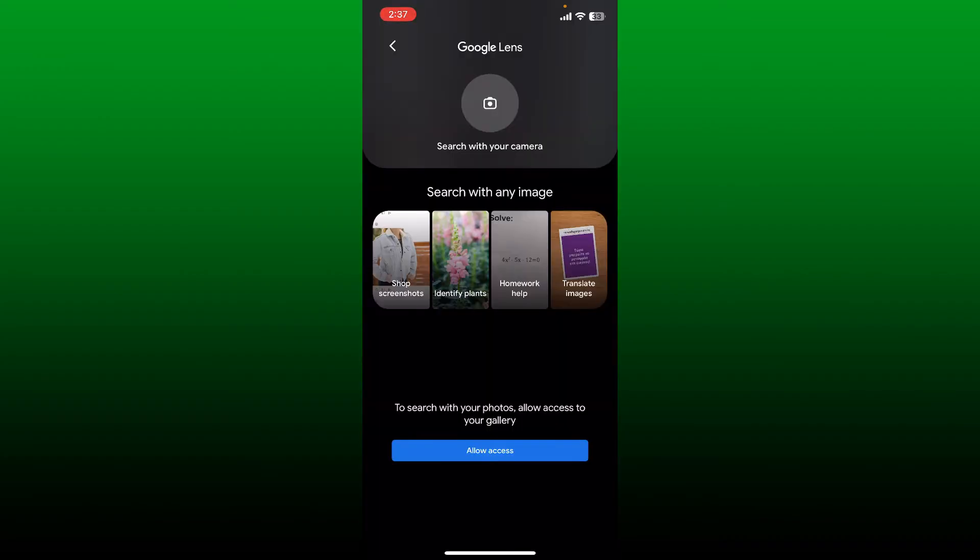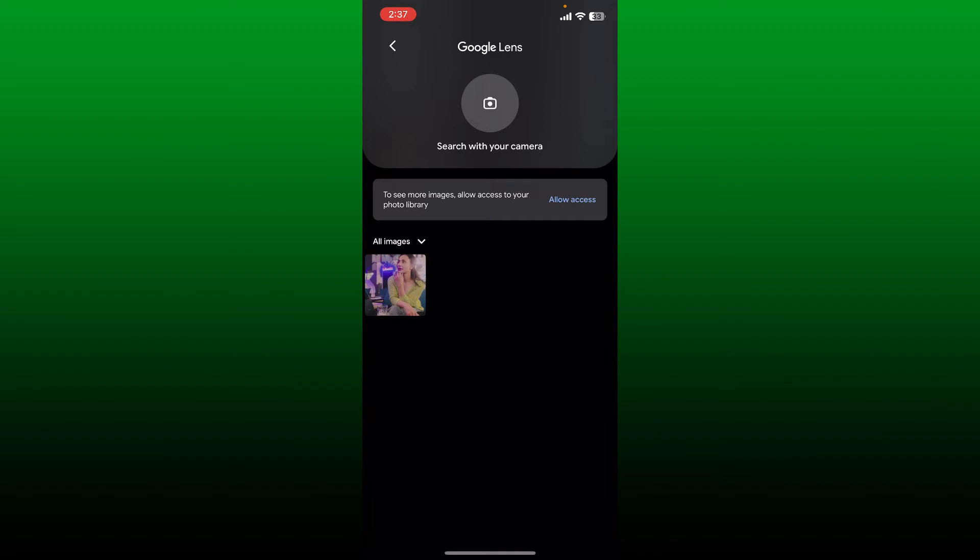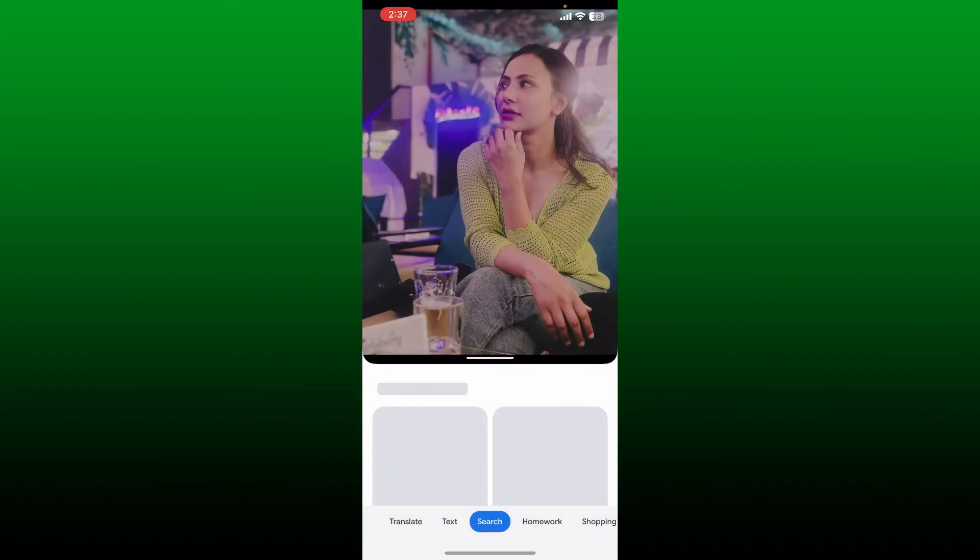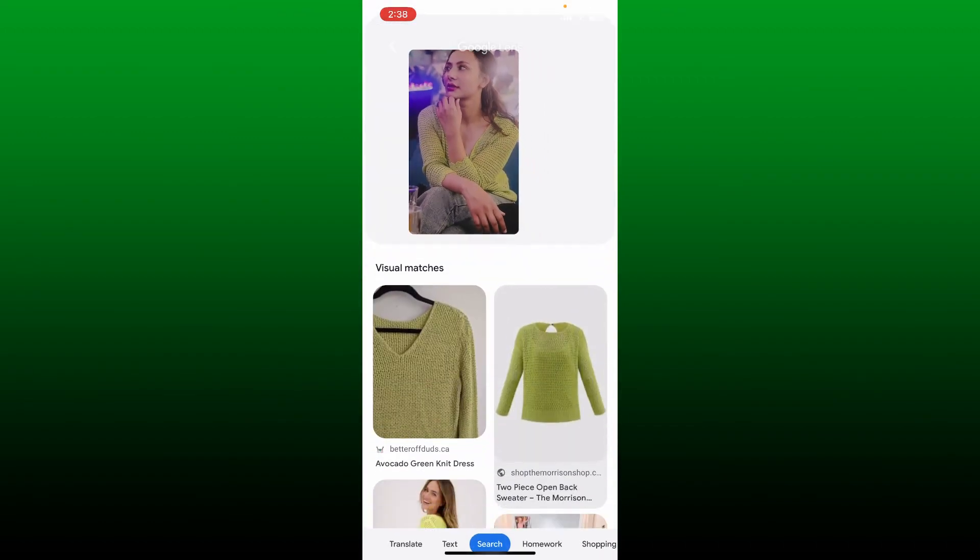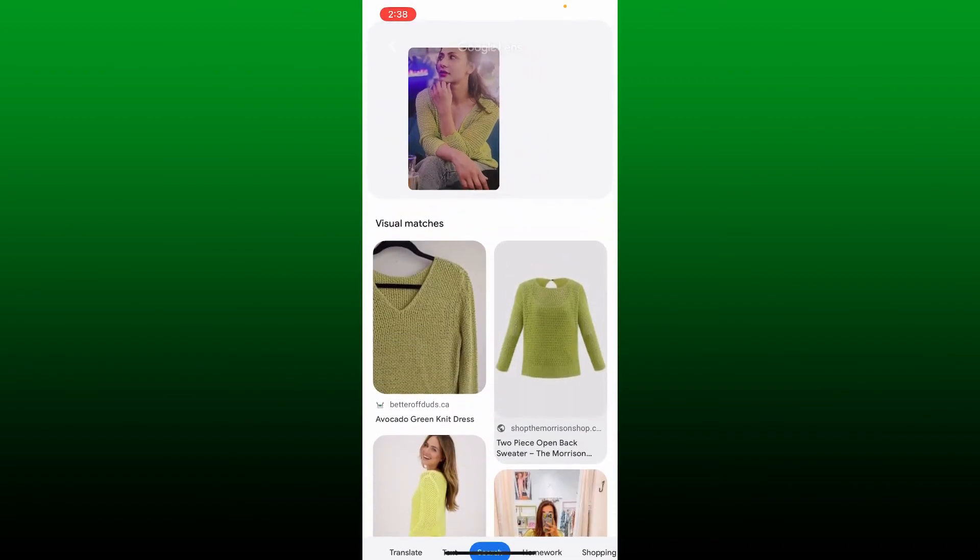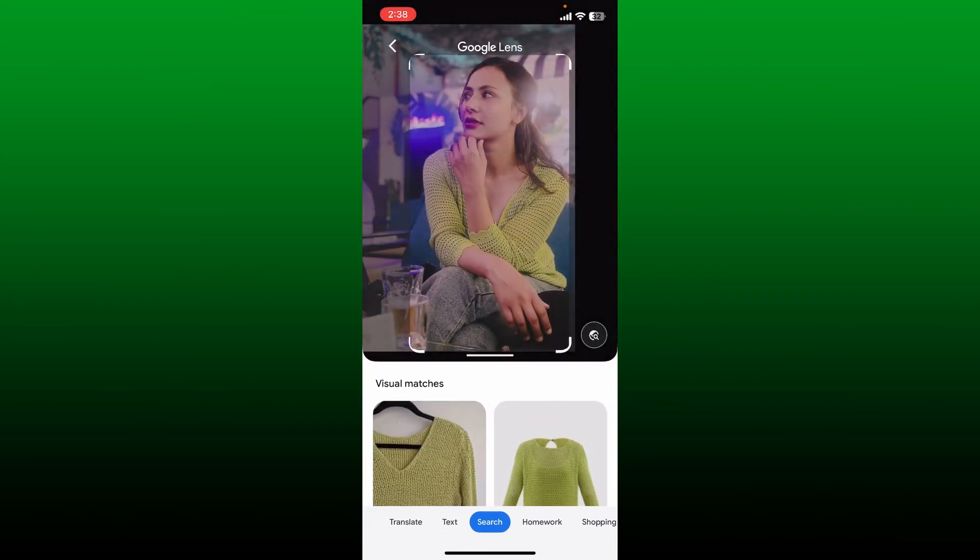To do it from your gallery, tap on 'Allow Access' at the bottom and select the photos you'd like to use. After you are done, tap on the picture again and the Google Lens will deliver images as seen in the photo that I've just uploaded.